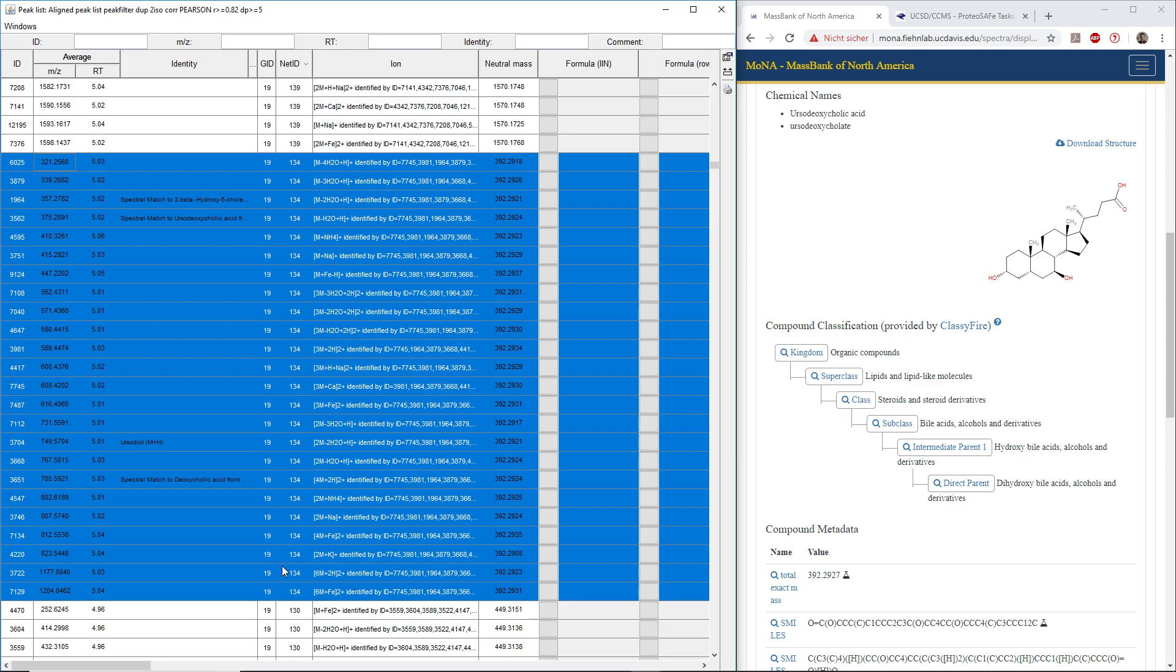The neutral mass was calculated from the mass to charge ratio, the charge, the multimer count, and the adduct or in-source fragments and modifiers. We come up with the same or very similar neutral mass.